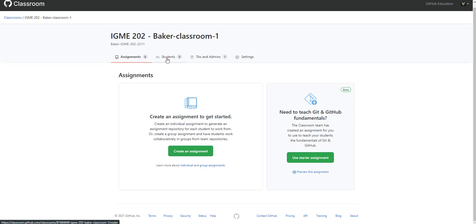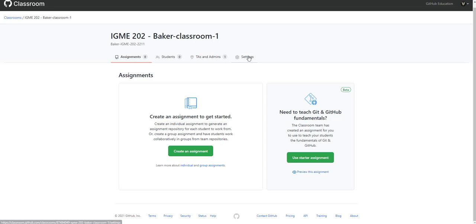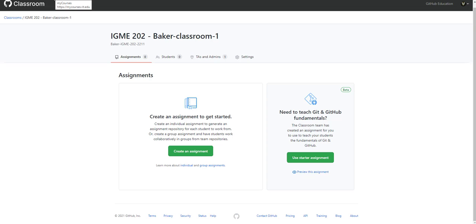We don't have any students because we haven't added them yet. I'm the only admin. And there's no TAs because we also haven't added them. And there are no assignments. But so let's jump in and update our my courses or our roster for my courses.